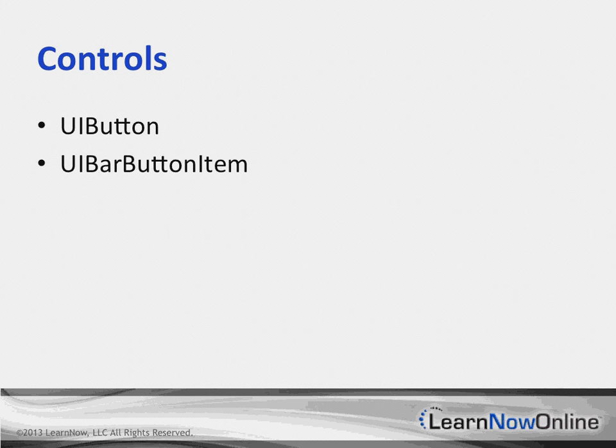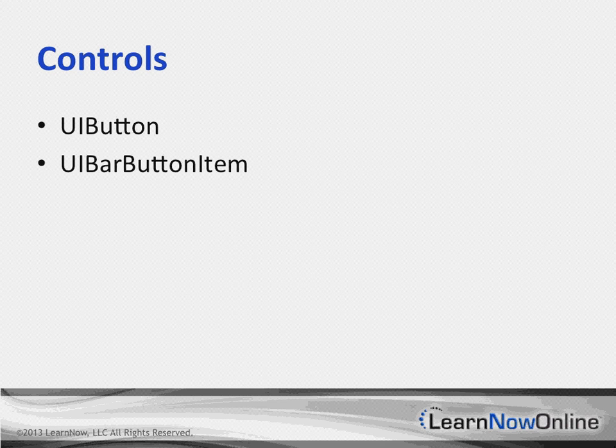In the UIBarButtonItem, it's very similar to UIButton. Bar buttons are also borderless, defaulting to the new UIBarButtonItemStyle plain.